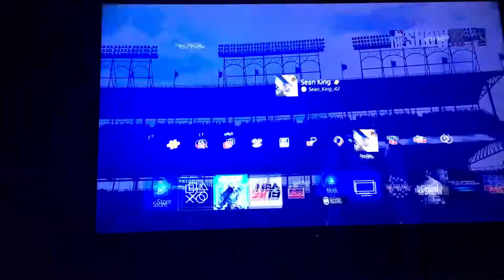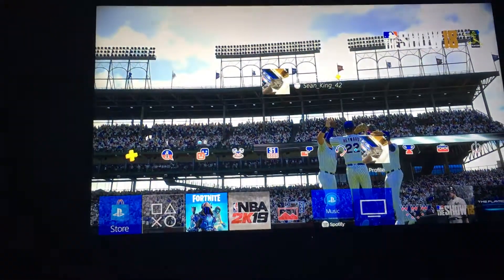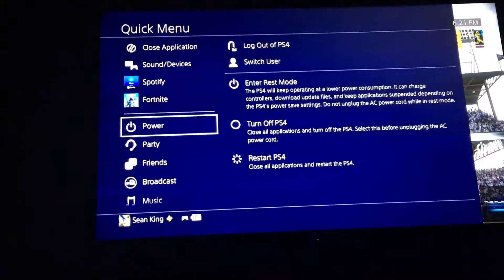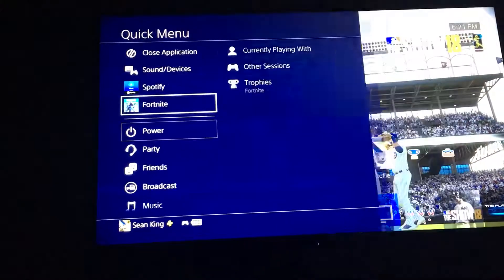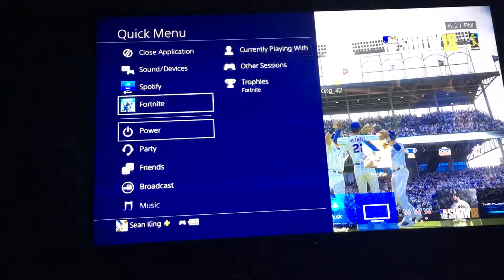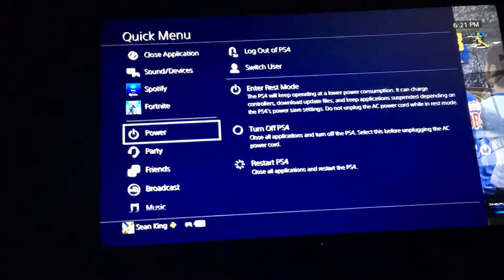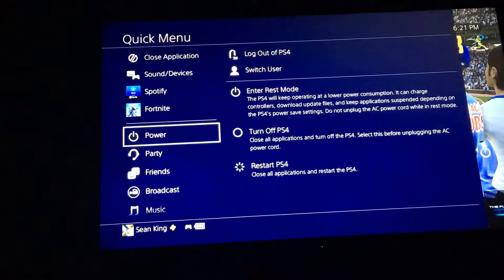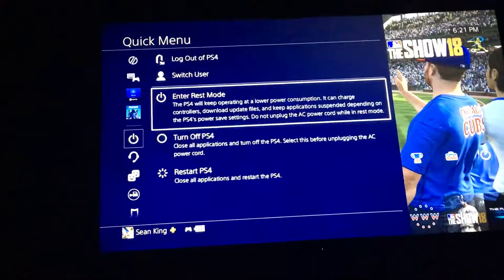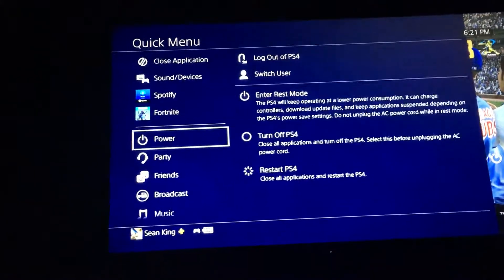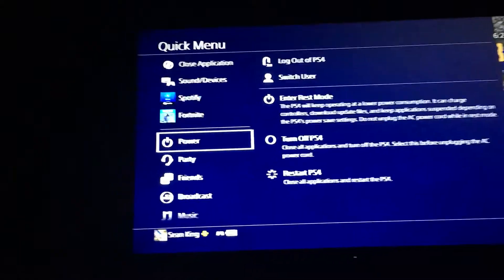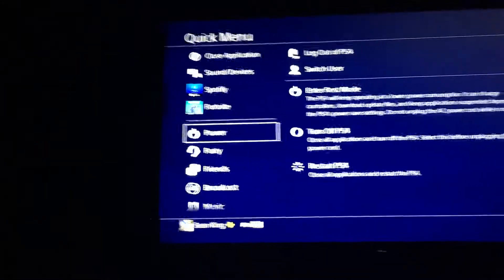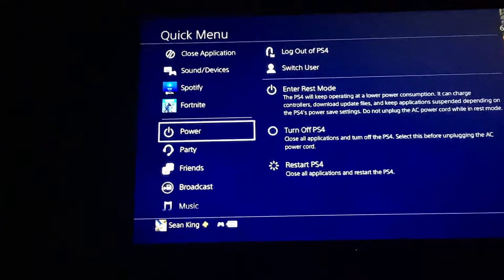What you want to do is go to your accounts. I'm not going to show it because I don't want to reveal my name and stuff, because you can find me and stuff, so I don't want to do that.